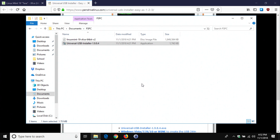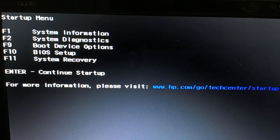Take your USB thumb drive and plug it into the computer you'll be installing Linux on. If it's a different computer, eject your thumb drive and plug it into that machine, making sure that computer is turned off first. If you're continuing on this same computer, you'll need to restart it, because we need to access the boot menu to tell the computer to boot from the USB drive.